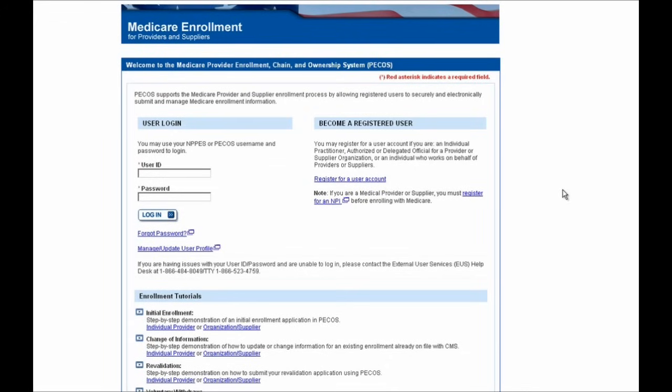Hello, and welcome to one of our many PECOS demonstrations. In this demonstration, we will be walking you through the process of submitting an application in PECOS if you are a practitioner providing health care services and work in a group setting, like a private practice or a hospital.